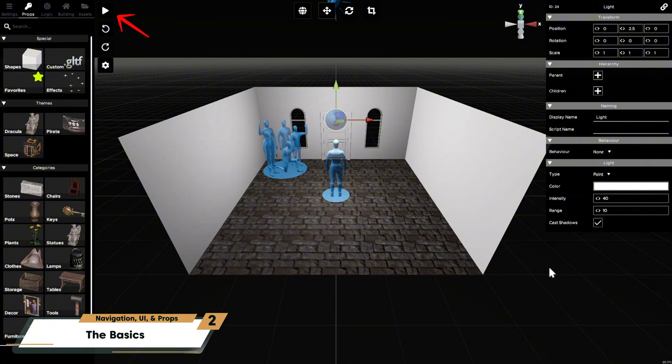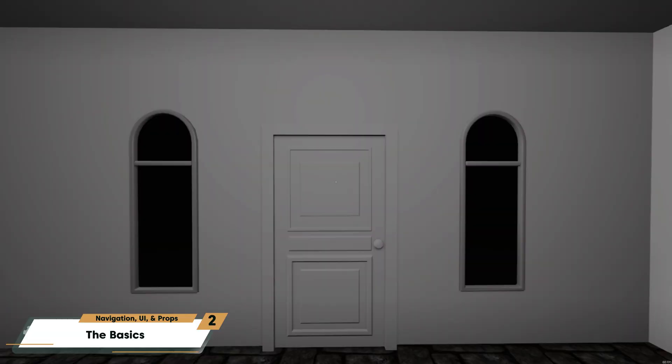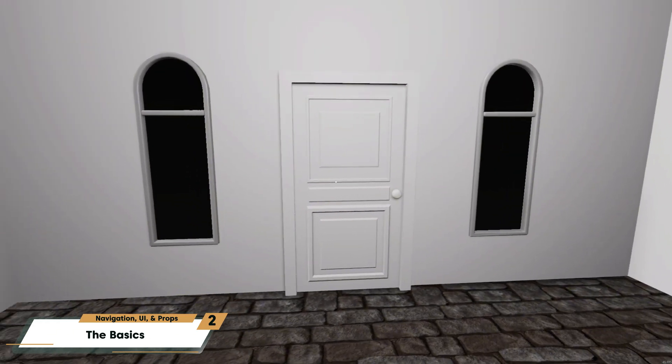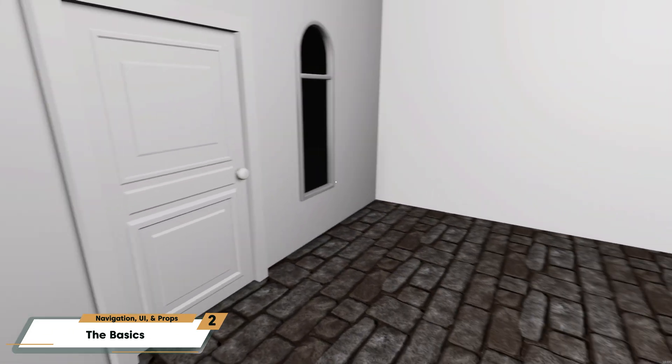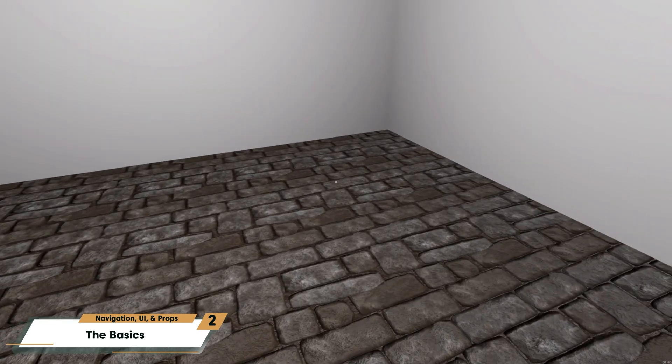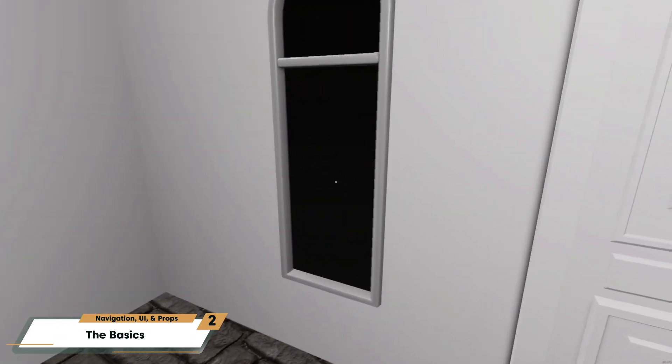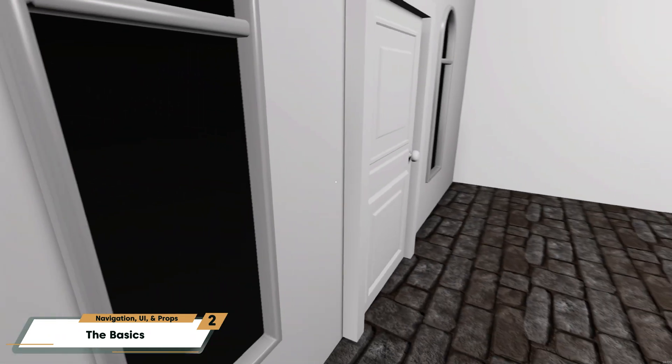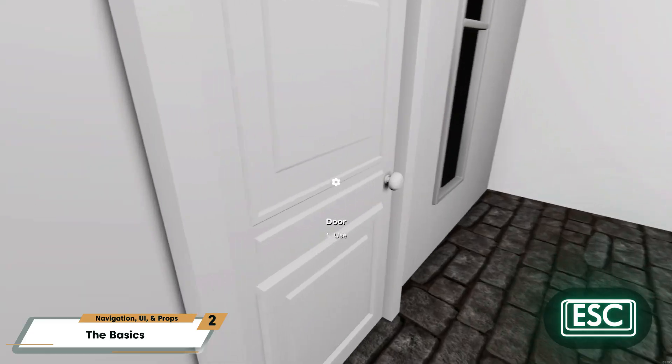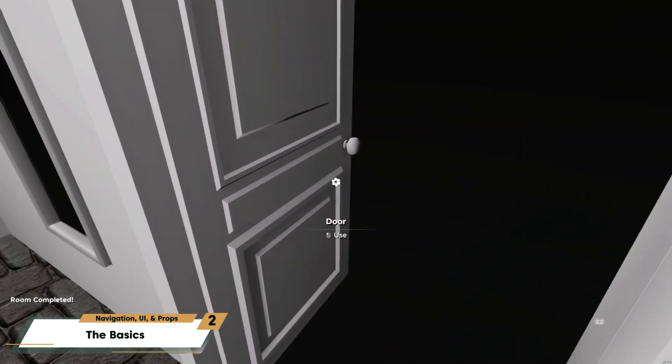You can test this basic setup right away by pressing the Play button at the top left. Throughout the building process, you'll be play testing often, to preview your build live and to test the player experience. When you're done testing, press Escape on your keyboard to return to the editor.